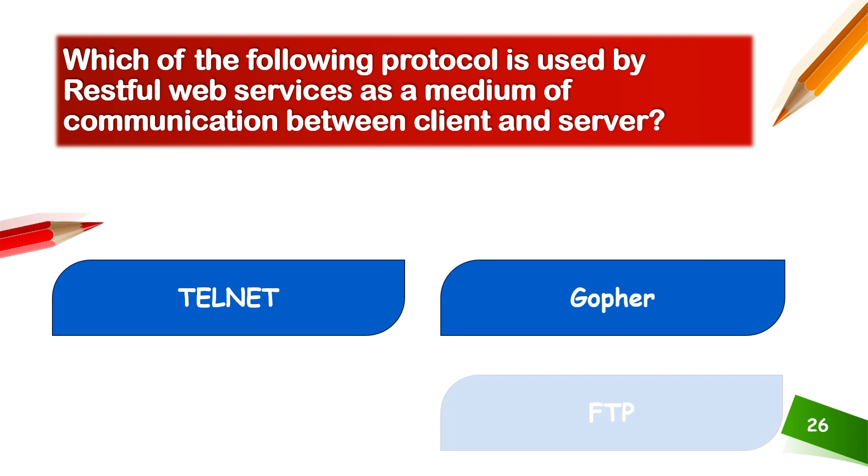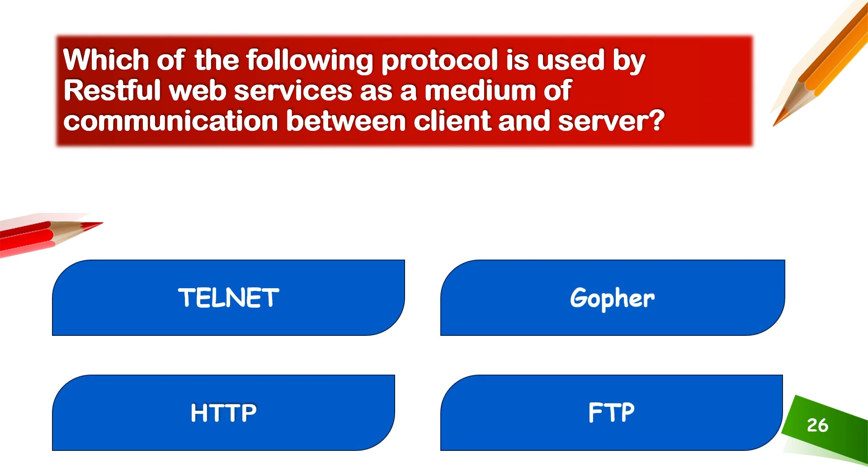Which of the following protocols is used by RESTful web services as a medium of communication between client and service? HTTP is used for simple web service protocols.